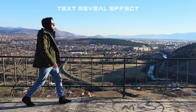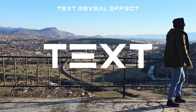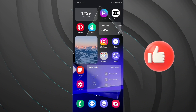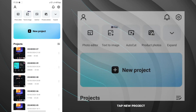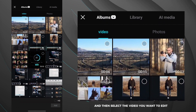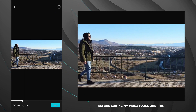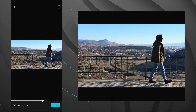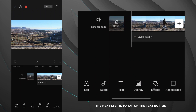Let's begin with the first effect. I will show you how to create a text reveal effect. Open the CapCut app, tap new project, and then select the video you want to edit. Before editing, my video looks like this. The next step is to tap on the text button and add your text.